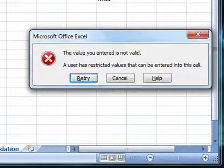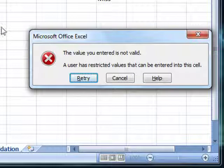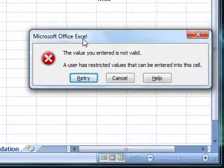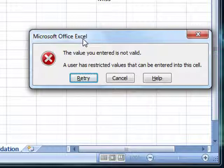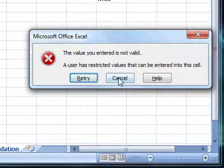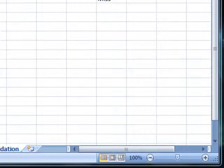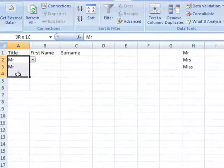Let's have a little think about this error message. The value you entered is not valid. A user has restricted values that can be entered into this cell. Not very useful - a typical Microsoft error message, if you will. We can enhance that, make it better. Let's just click cancel and look at doing that.